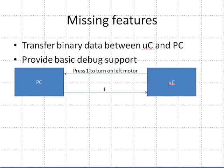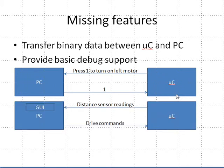However, there are a couple missing features that would be really helpful to have. It would be nice to be able to transfer binary data between the microcontroller and the PC and to provide some basic debug support. For example, in addition to allowing this type of text menu, press 1 to turn on the motor, we'd love to have the ability for the microcontroller to send distance sensor readings,